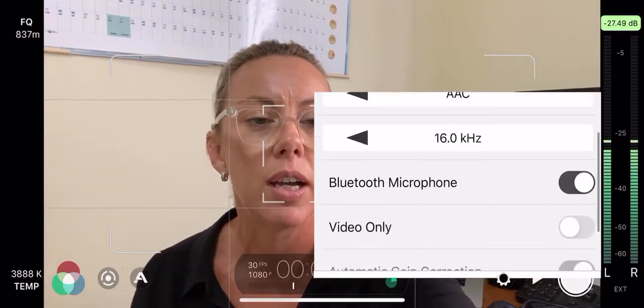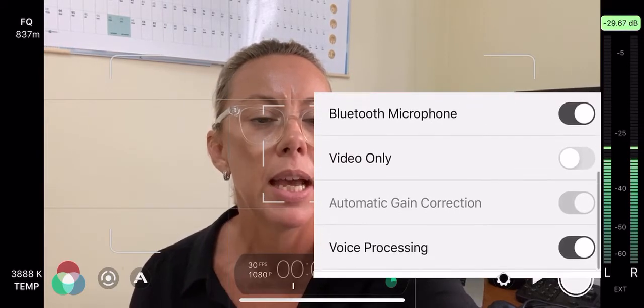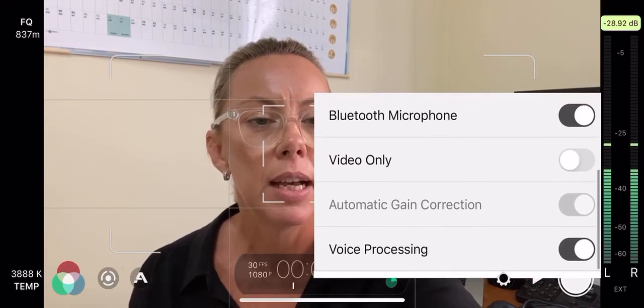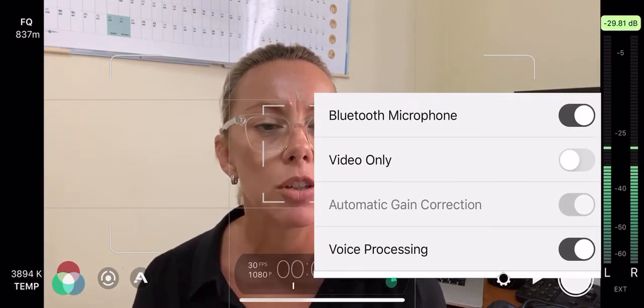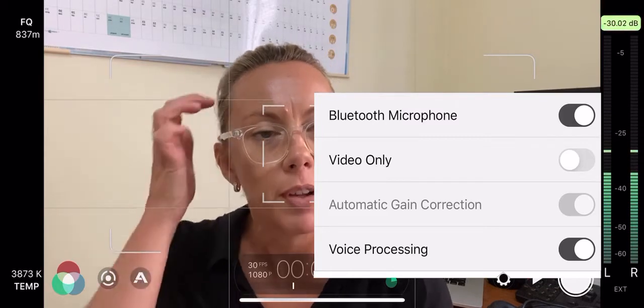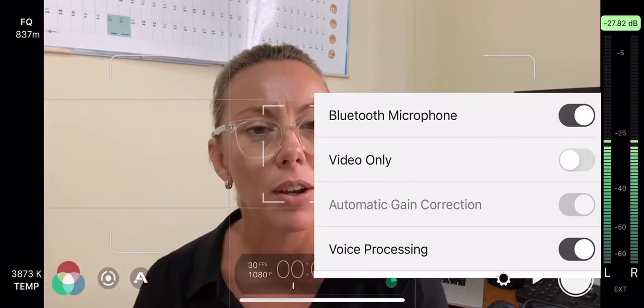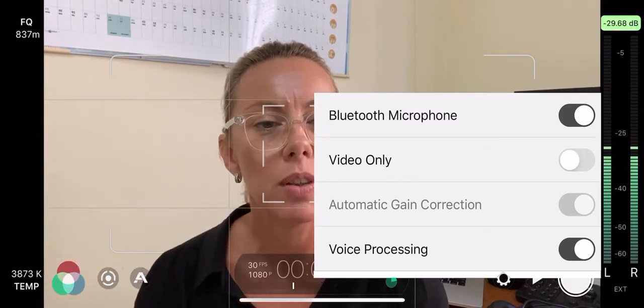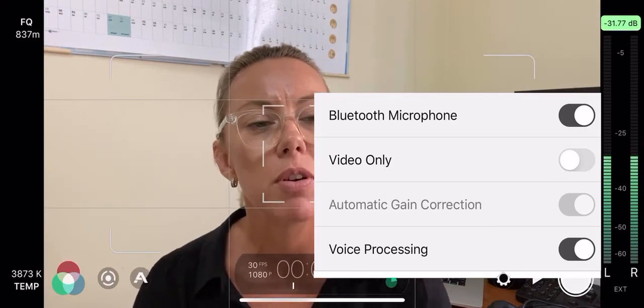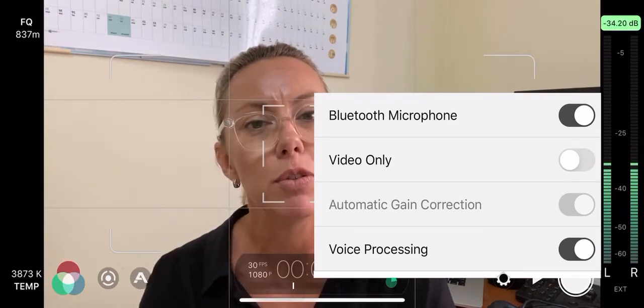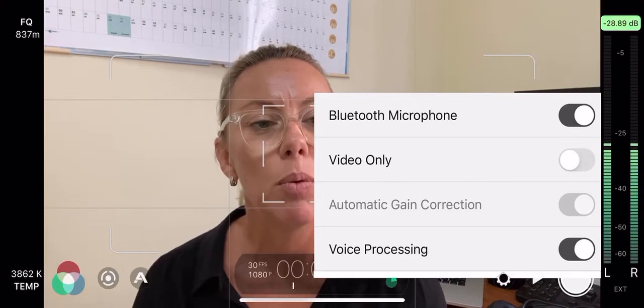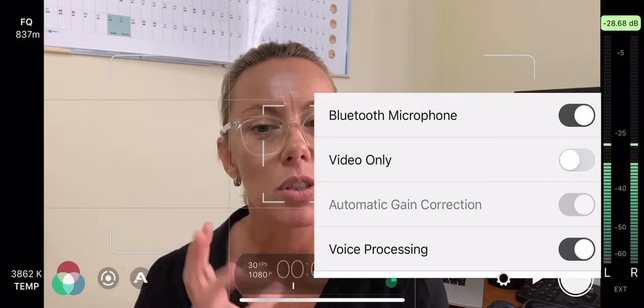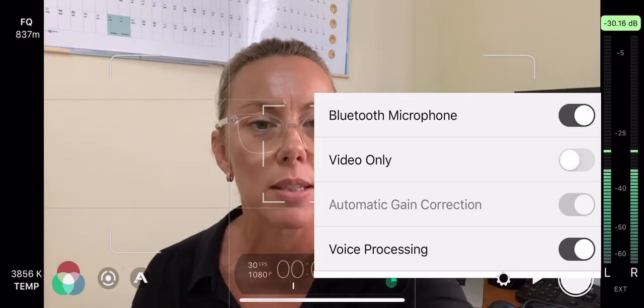And just down from that, automatic gain control, you have off. It tends to make background noise louder. So we'll turn that off. And if you want to turn voice processing on, if you're doing a lot of interviews and people talking to camera, that works well to just hone in on the voice frequencies.